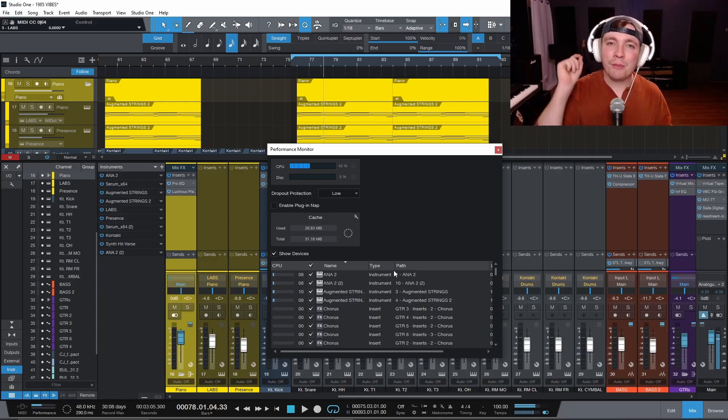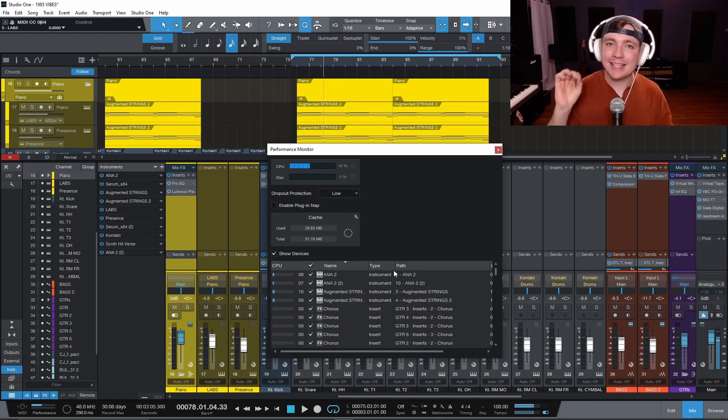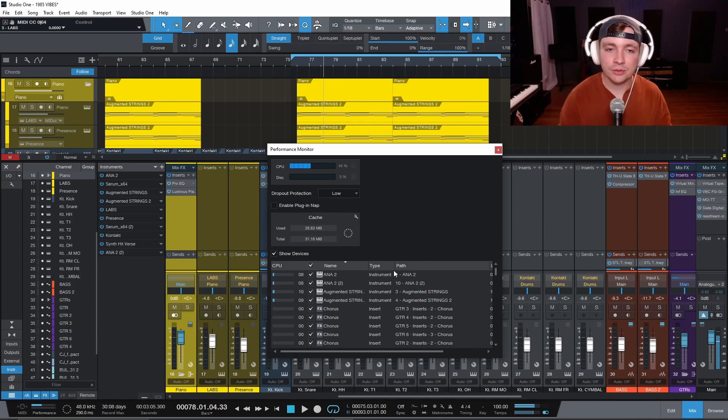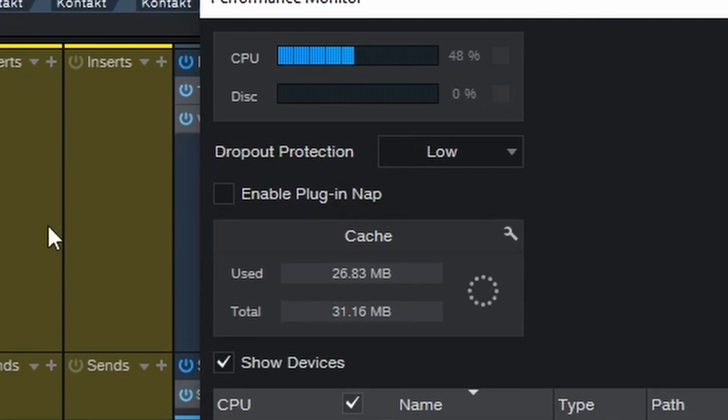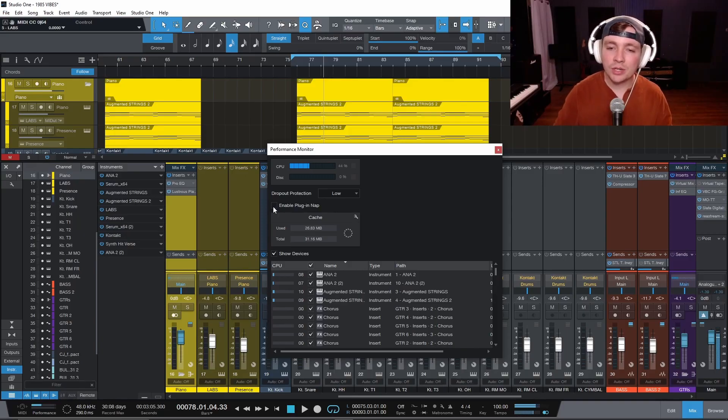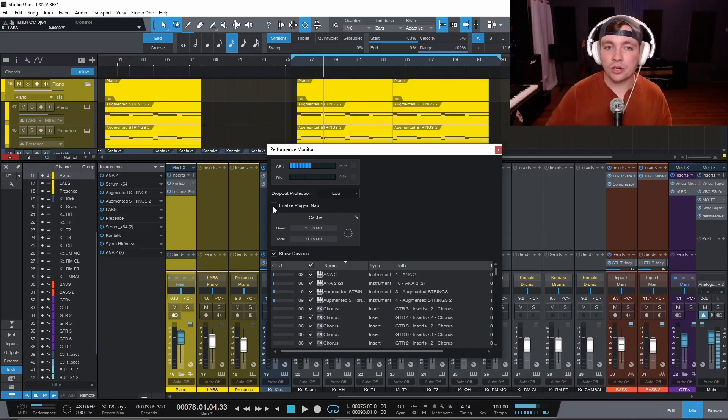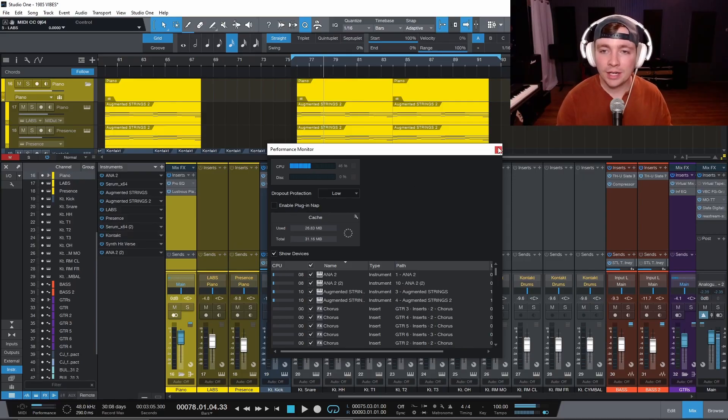Now there is one more feature inside of Studio One that is probably going to be the most important feature that you're going to use. And it is called the enable plugin nap button. And it's right here in your performance monitor. If you click this button, what it will do is it will disable any plugins that are not being used currently.